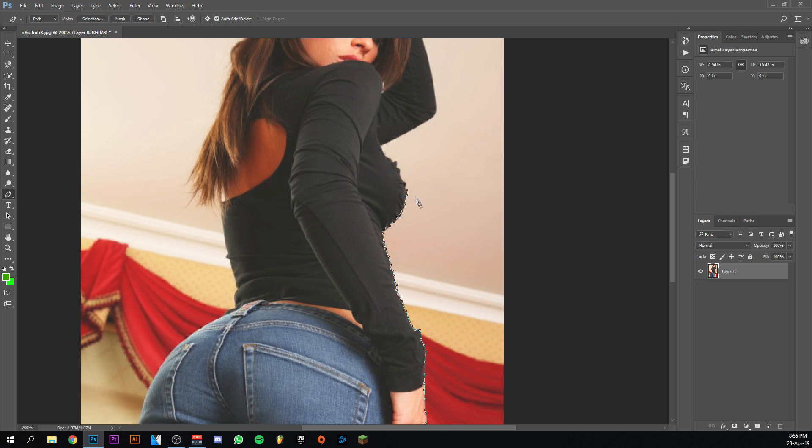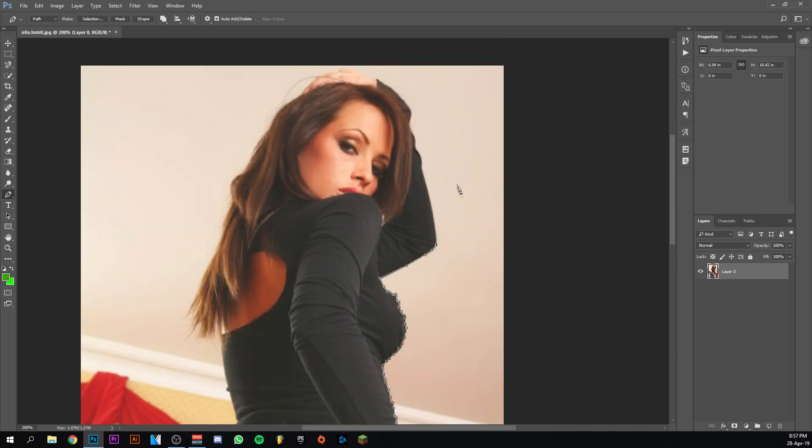Just going to continue. This is a little bit too much of the background, just going to go back a little bit. It's starting to become something. This point is pretty straight, so just do it a little bit like this.